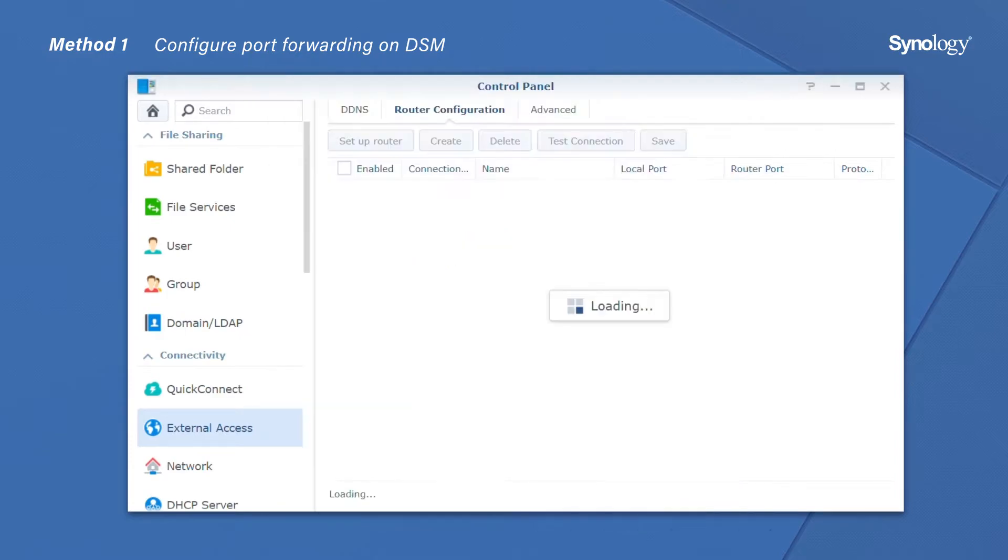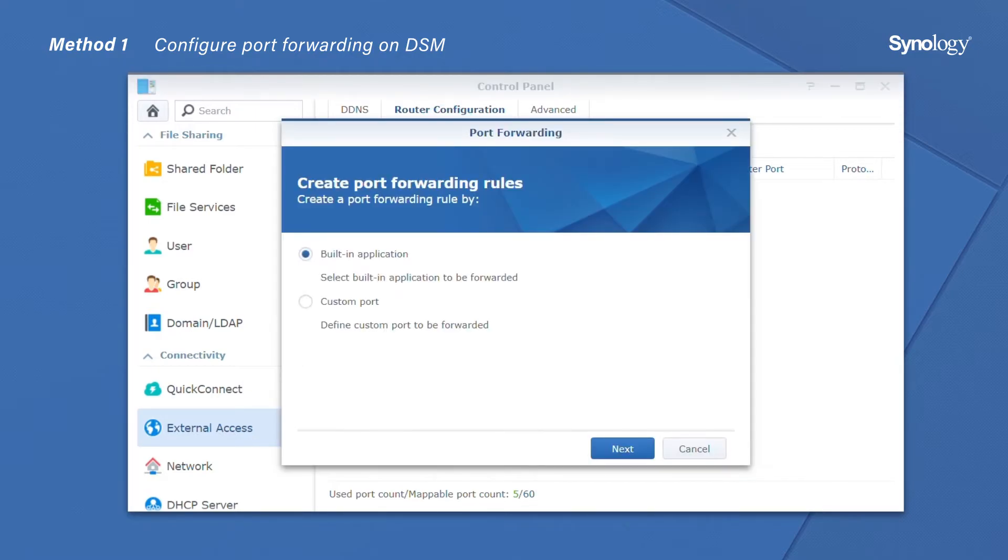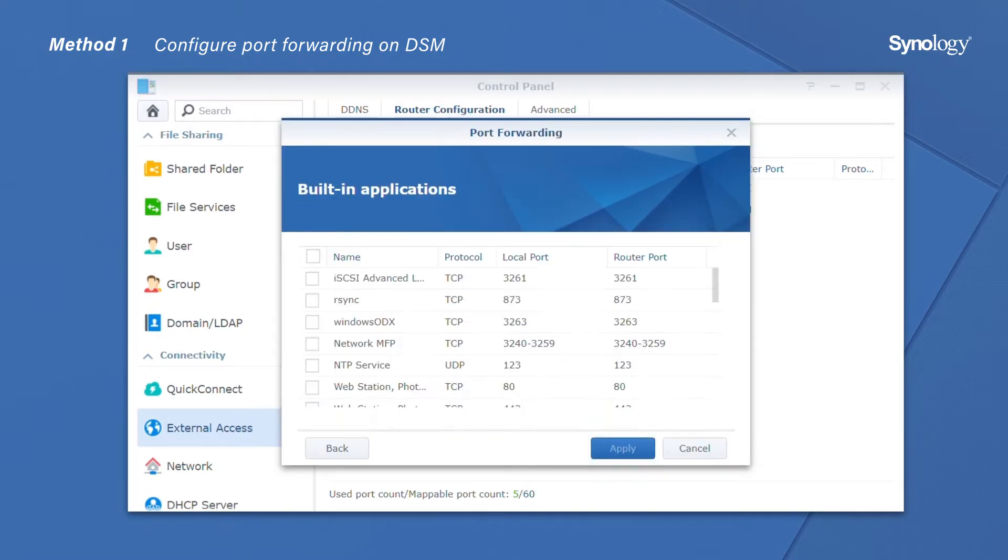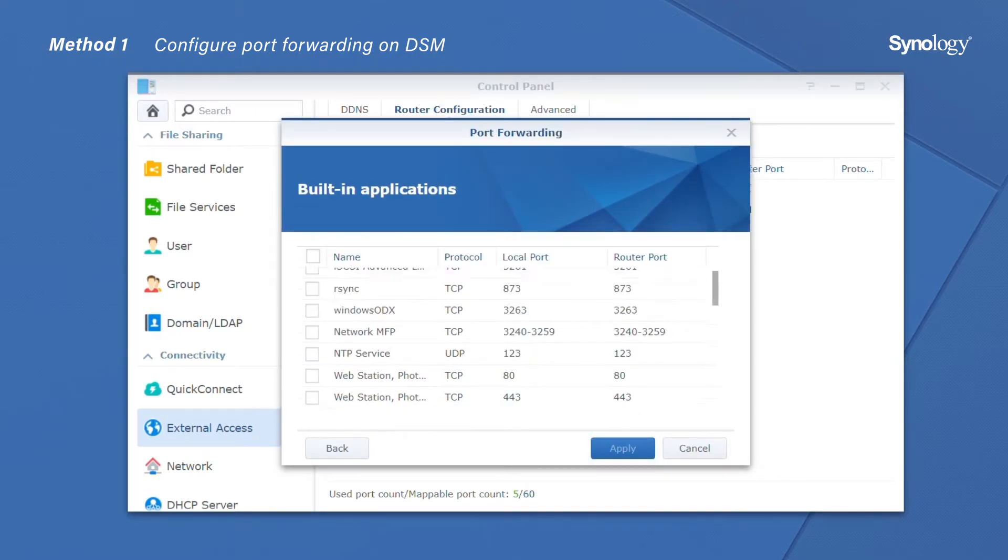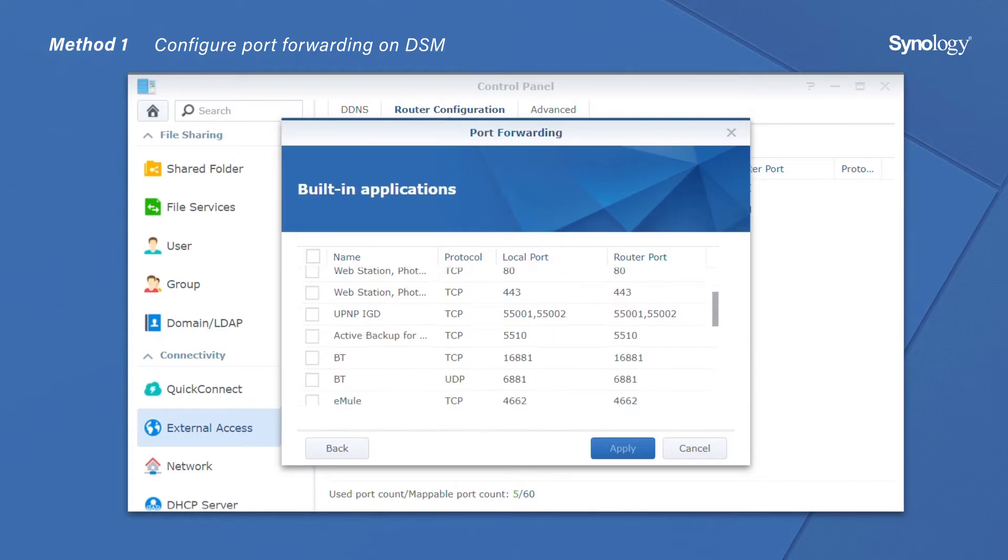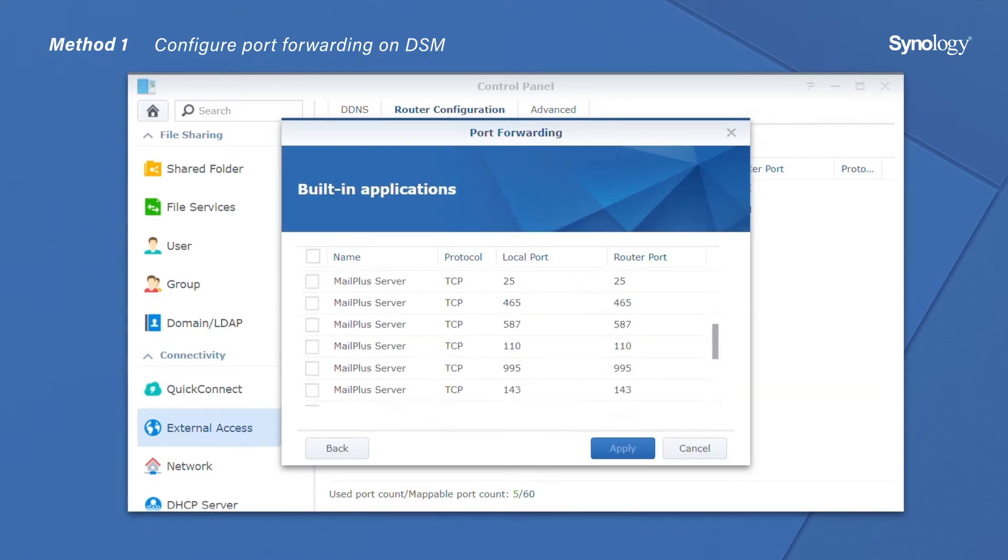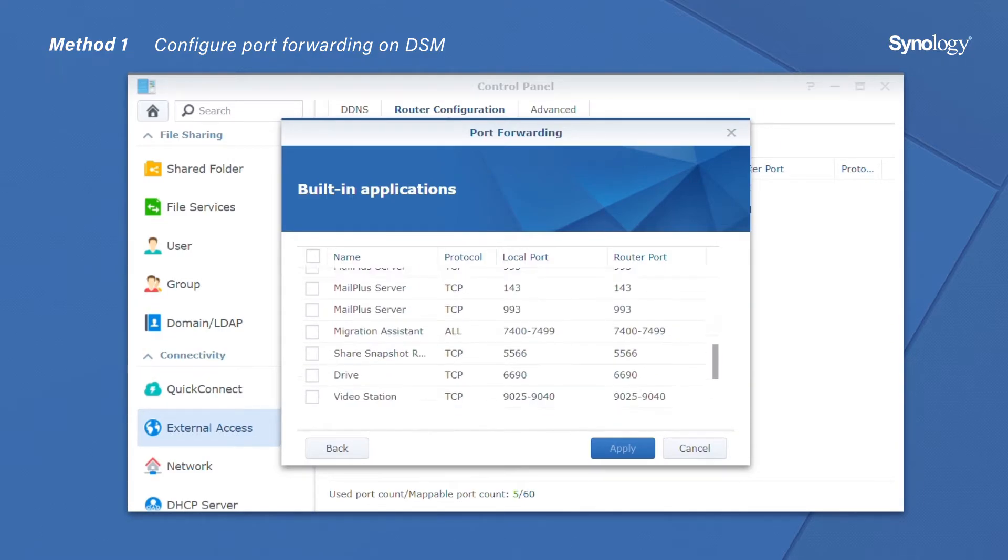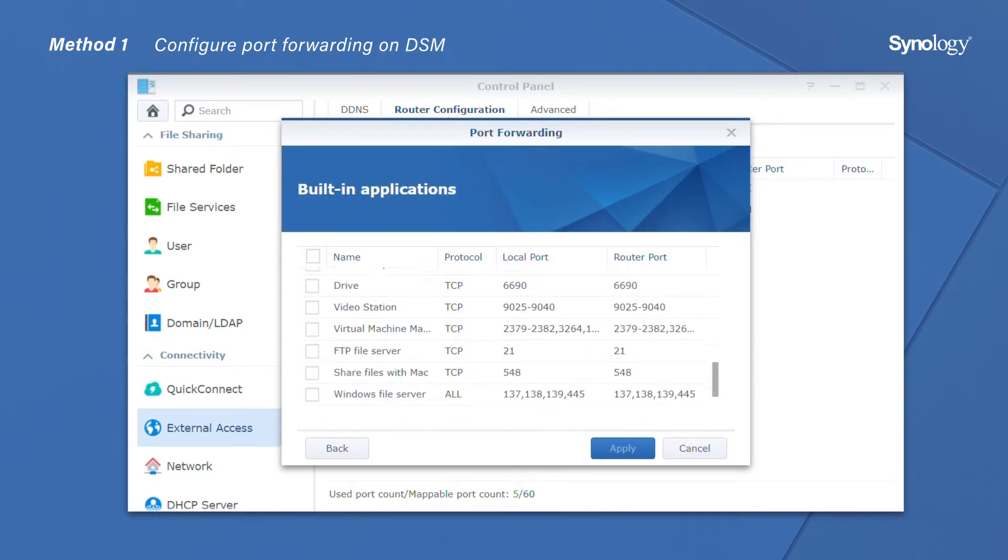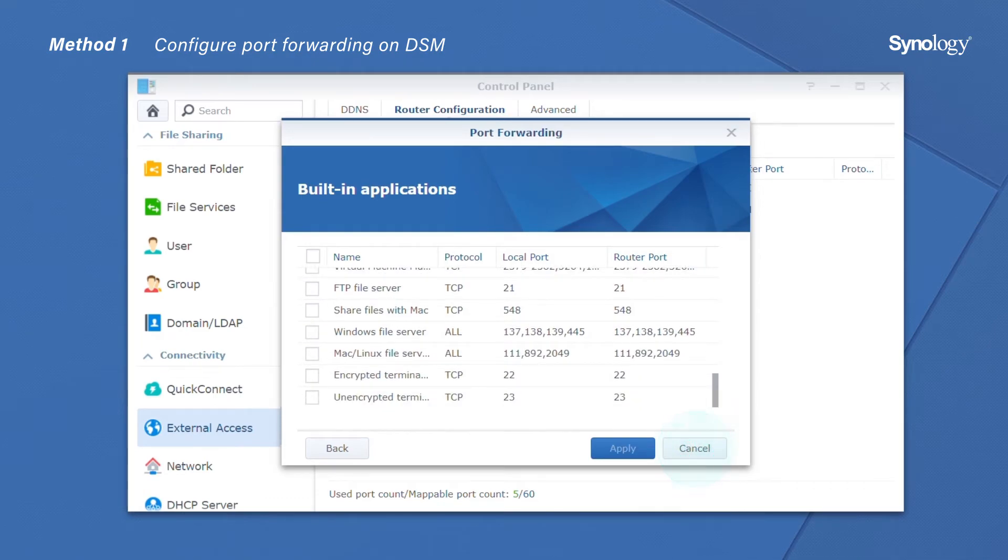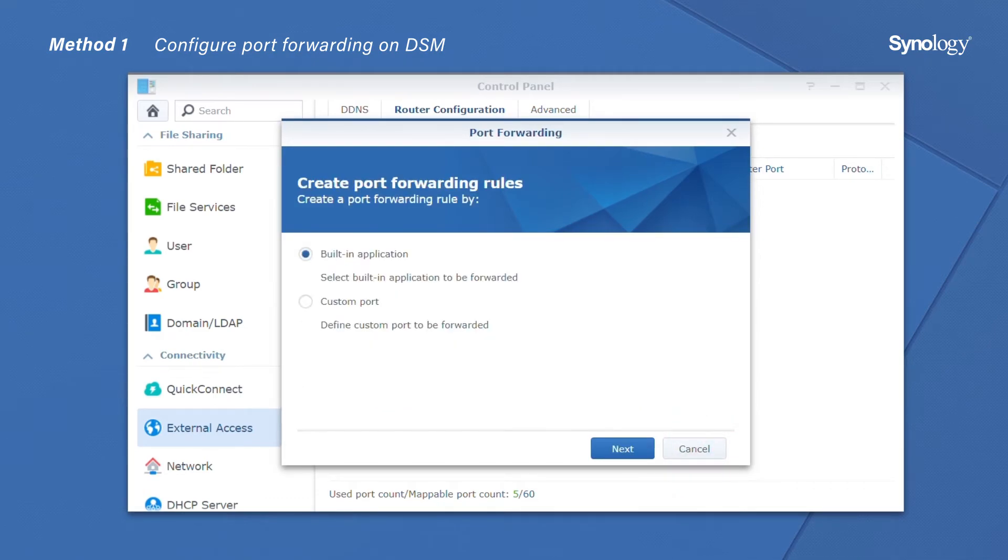Click Apply. Next, click Create to open the Port Forwarding Setup window. Select Built-in Application if you want to create port forwarding rules for system services such as FTP or WebStation. Or you can choose Custom Port to add rules for other services.